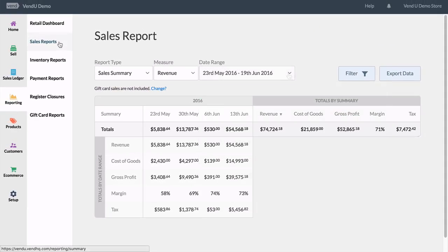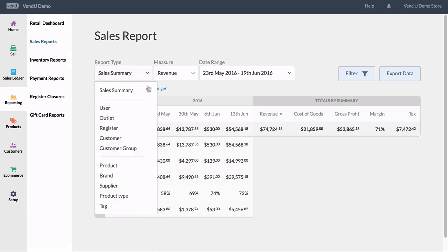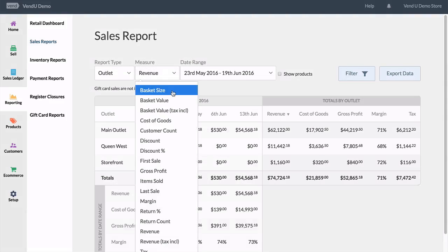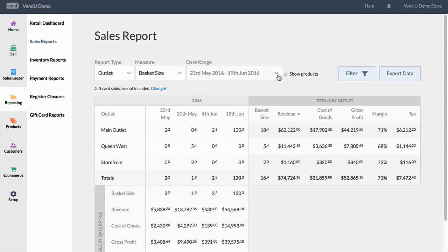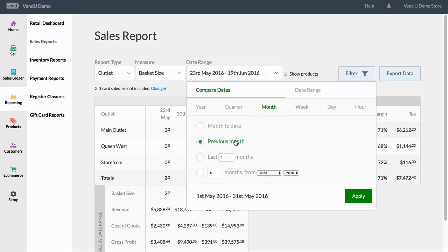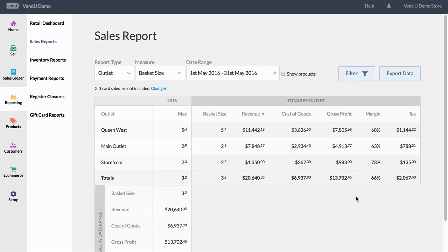Now that we know the structure of a report, let's take a look at producing a sales report. Maybe we would like to find out what the average basket size was for each of our stores last month. We'll select the outlet option as the report type, then choose basket size as the measure, and change the date range to the previous month.